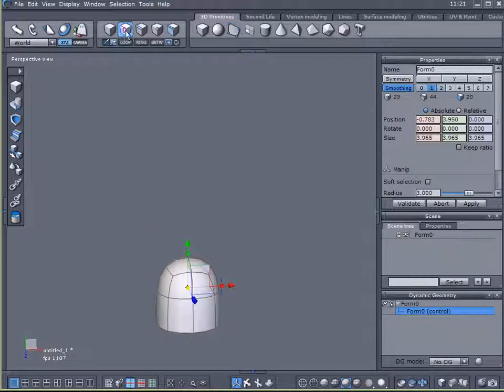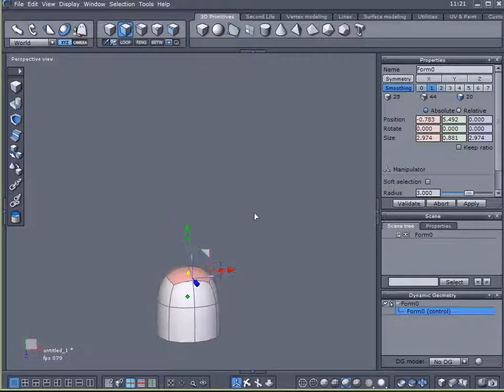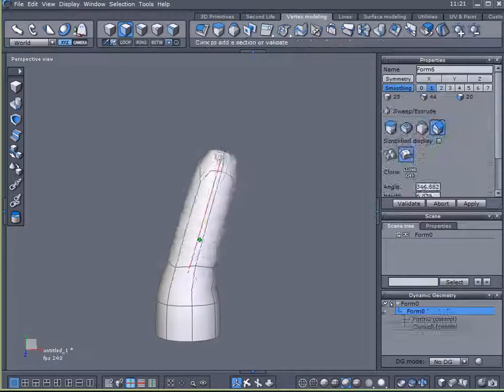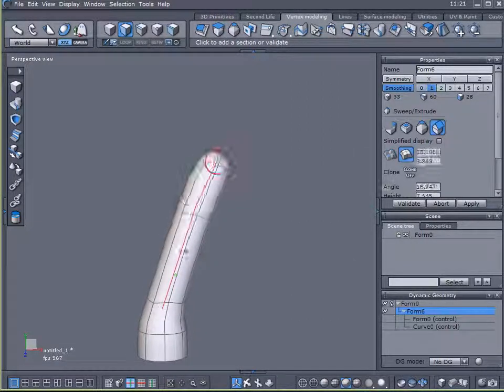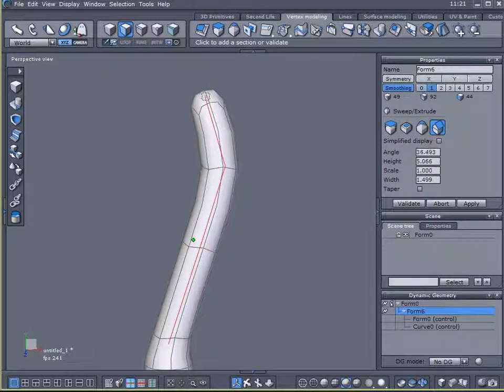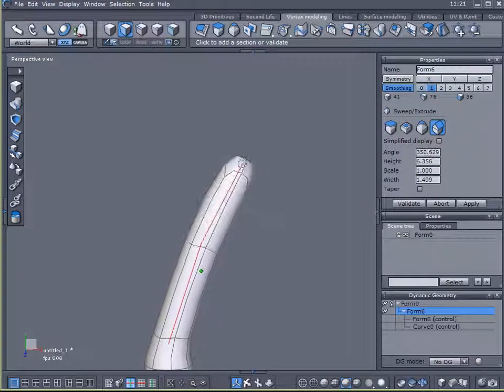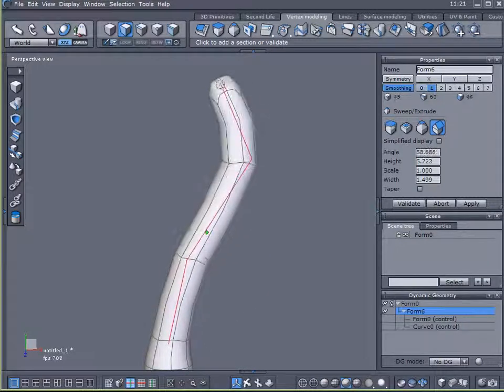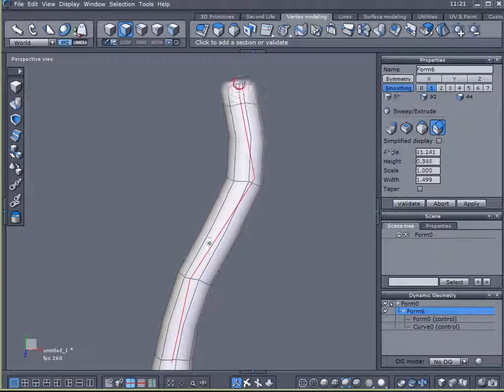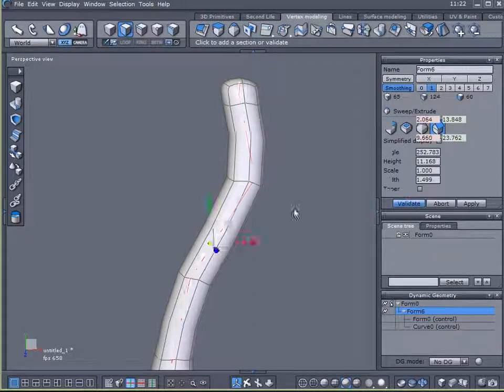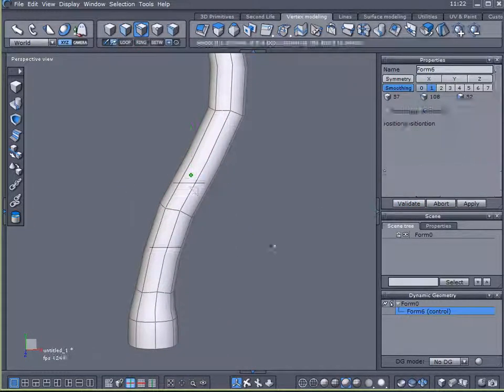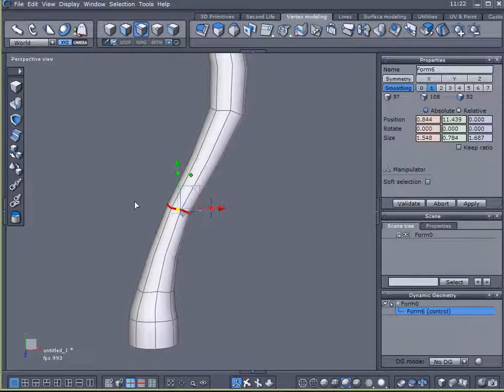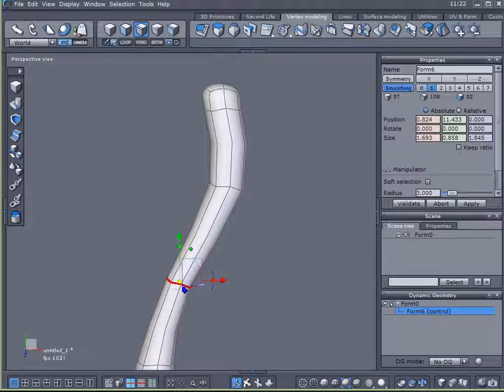And I'm going to come over here to select faces. I'm going to select these four up top and use my sweep surface tool and just create a bendy looking tree.